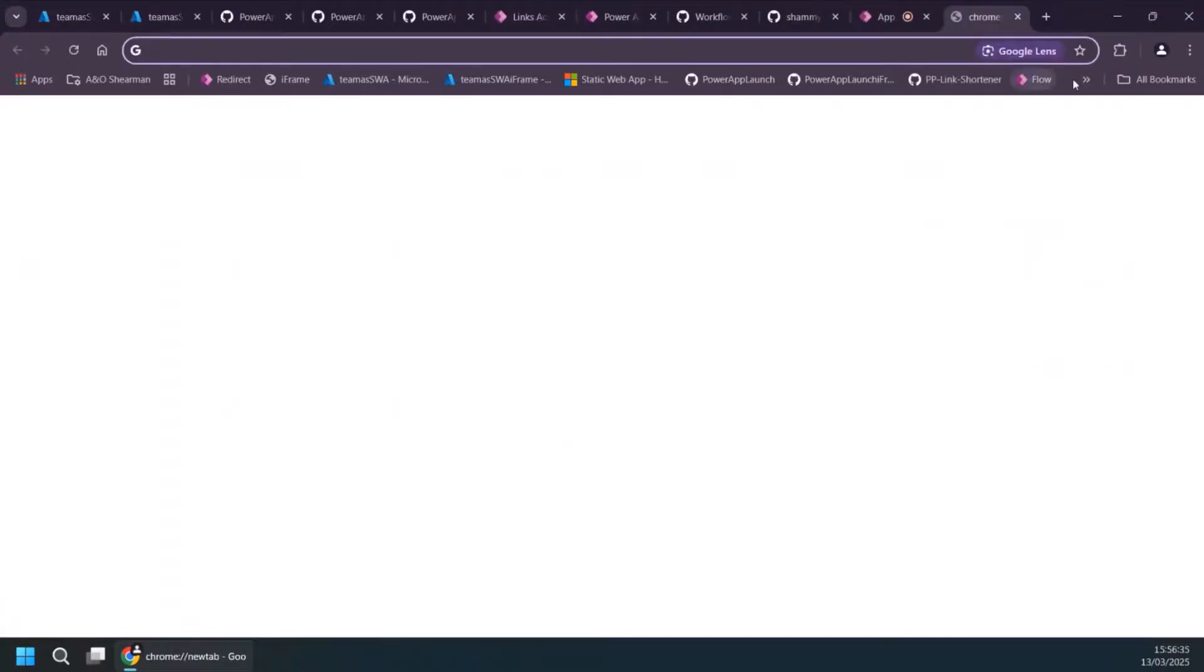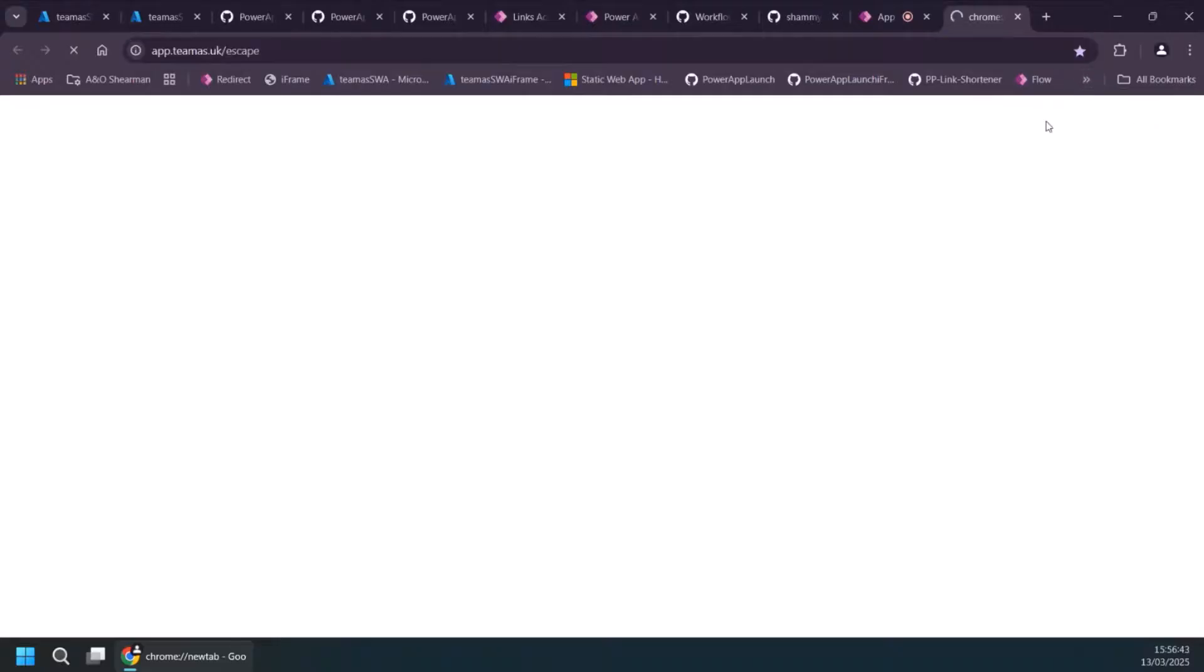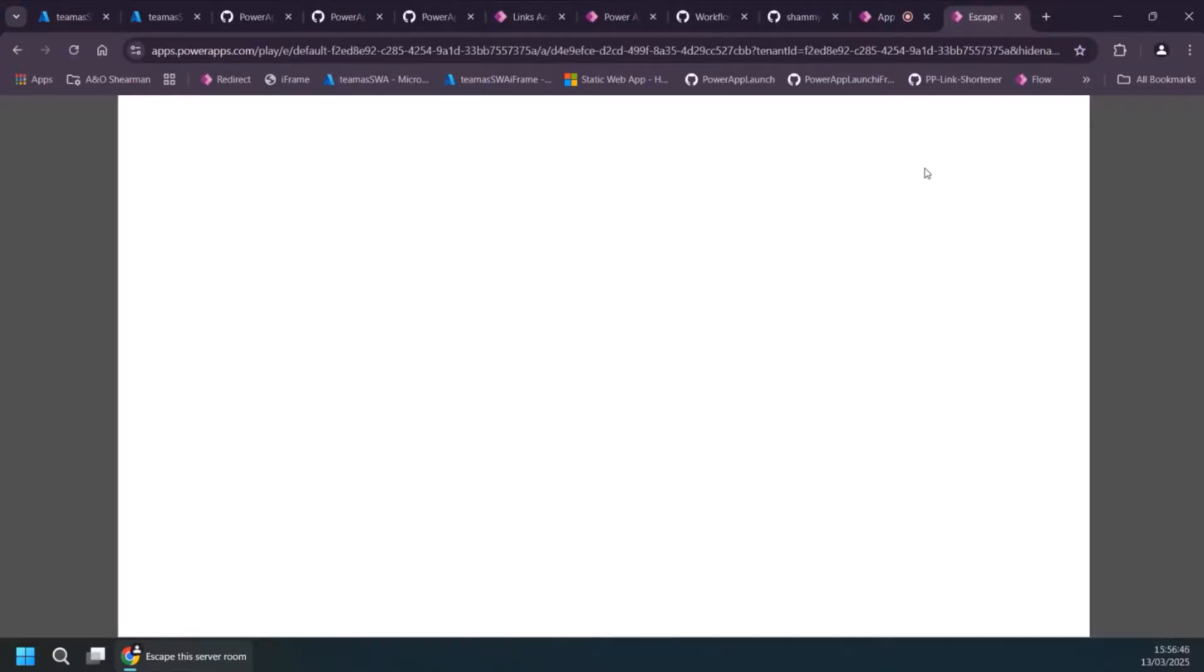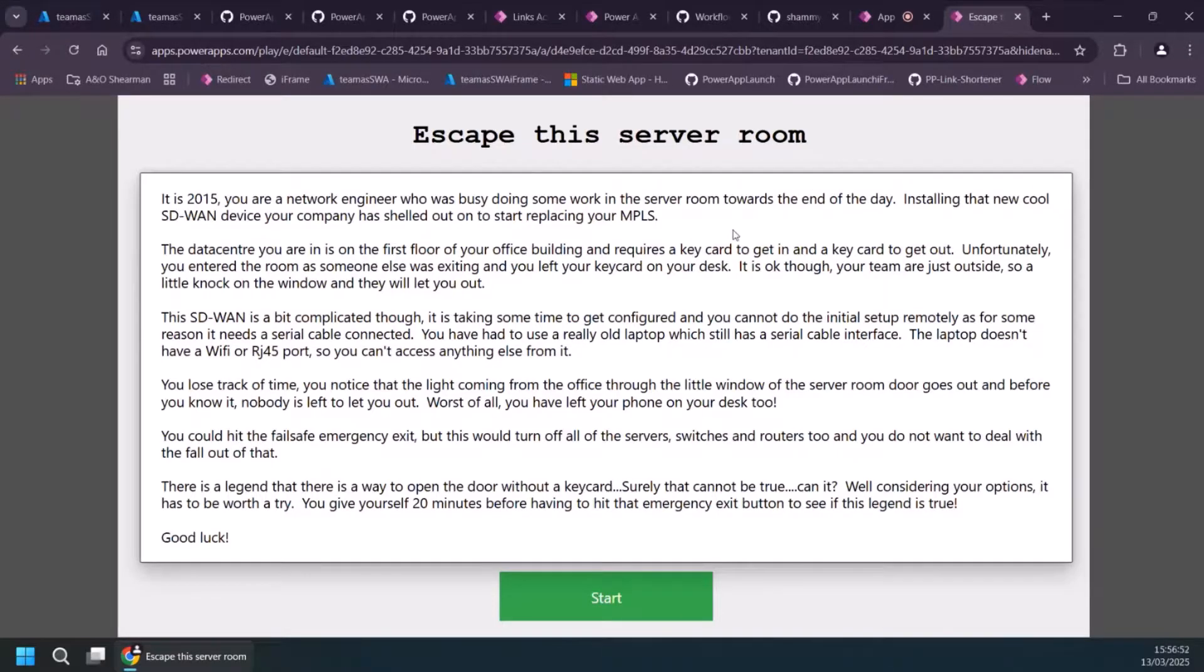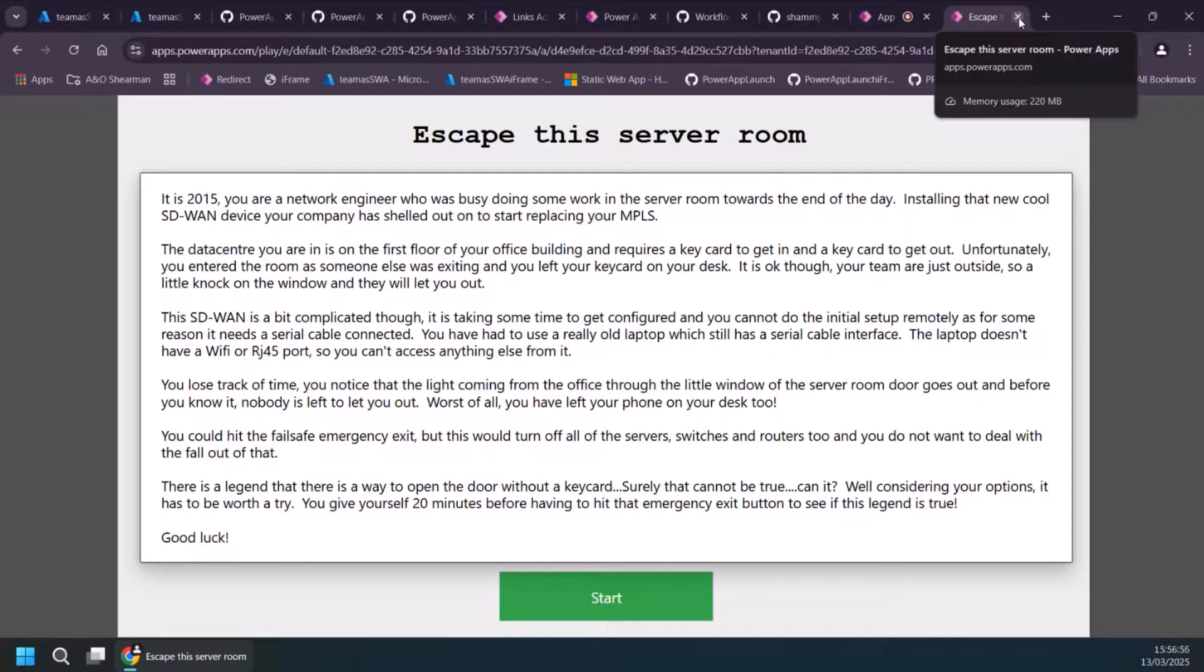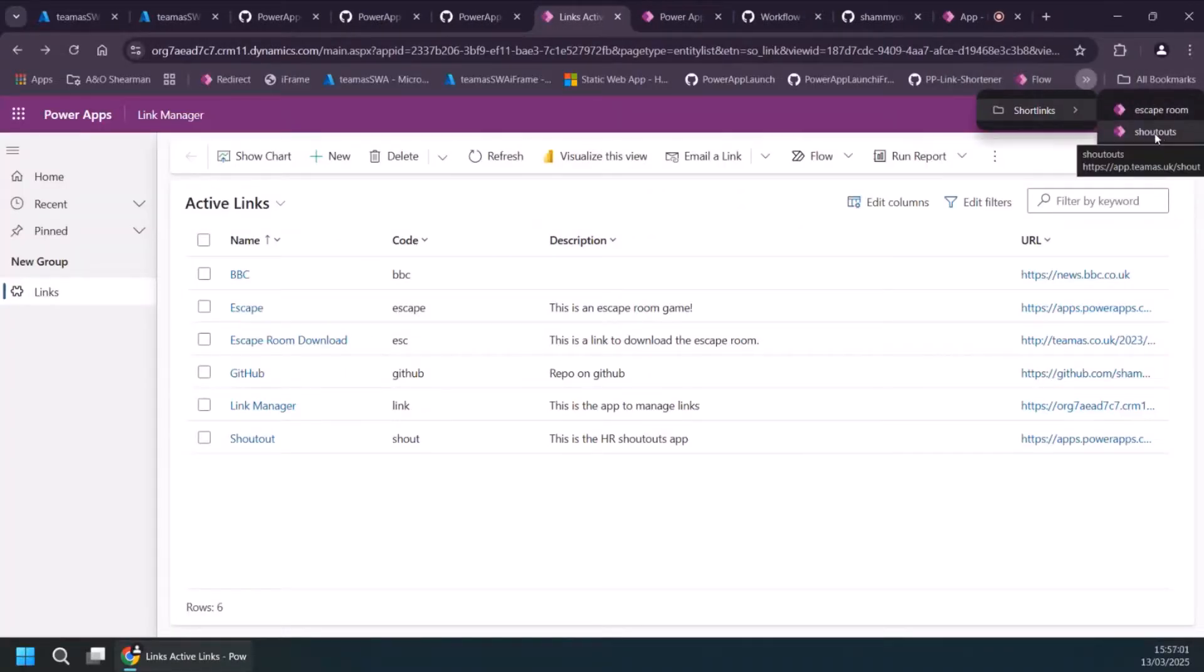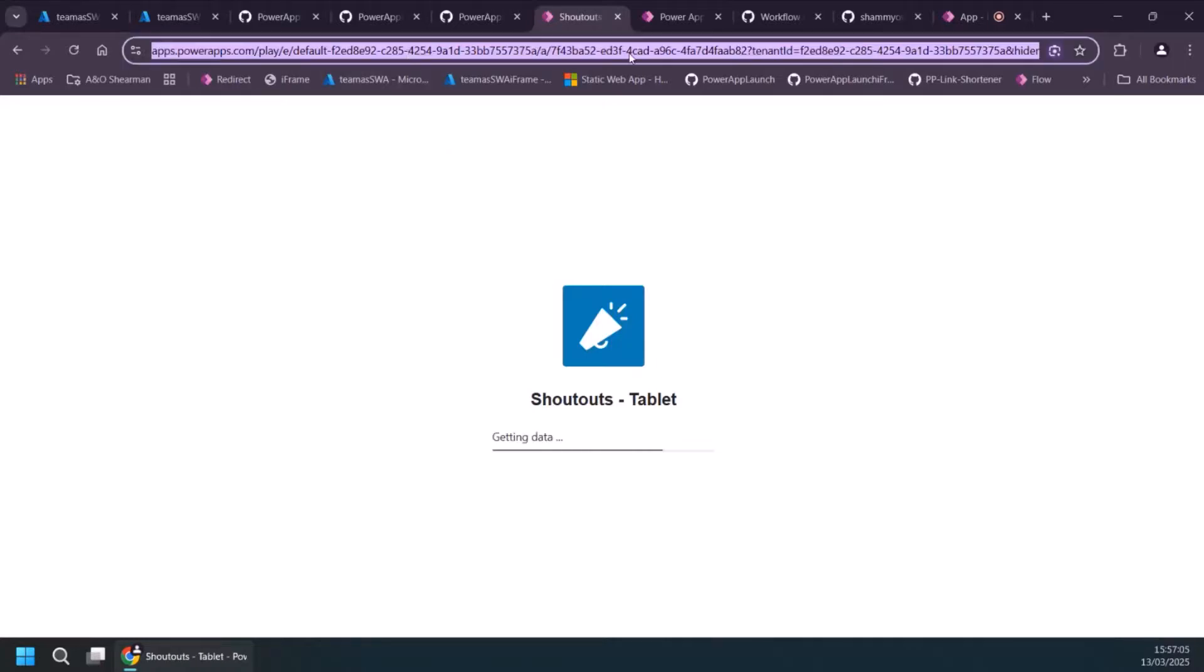But whilst that's whirring away there, you can see some of my other shortcut links. You can see this app.teamas.uk slash escape. There's an escape room that I've built in Power Apps. If you're interested in that kind of thing, go and check out my blog at teamas.co.uk and download that. And yeah, it's quite good fun based on a server room at a previous organization I used to work at. And then you can see the other stuff here if you go to shortcuts and then this is the shout outs app that I'd loaded into my environment.